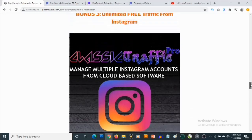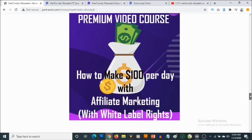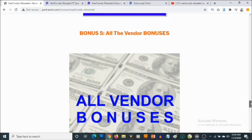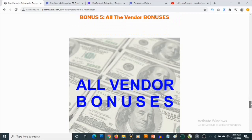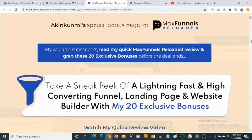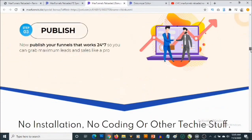Bonus number four is access to my premium video training that reveals how any newbie can start making one hundred dollars per day consistently online with affiliate marketing using 100% free traffic. You're also going to be getting access to all the vendor bonuses in addition to my own bonuses. Let me show you the bonuses you're going to be getting from the vendor as well.